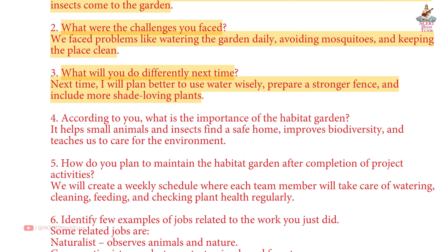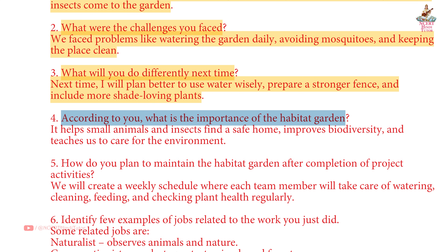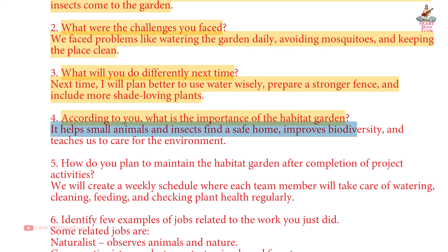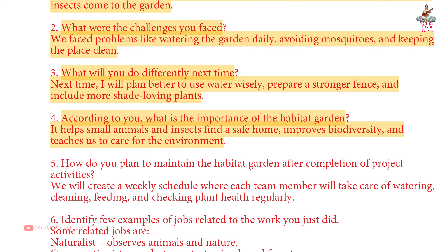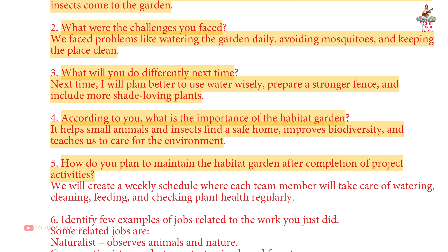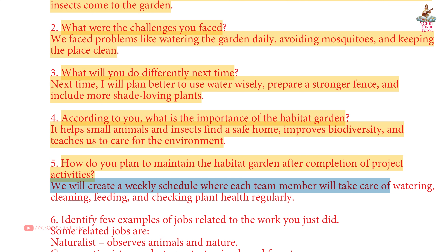Question 4: What is the importance of the habitat garden? Answer: It helps small animals and insects find a safe home, improves biodiversity and teaches us to care for the environment. Question 5: How do you plan to maintain the habitat garden after completion of project activities? Answer: We will create a weekly schedule where each team member takes care of watering, cleaning, feeding and checking plant health regularly.